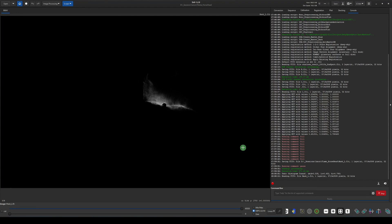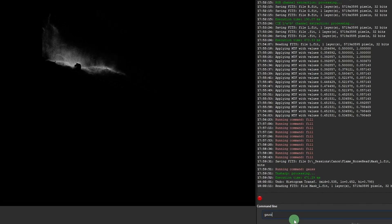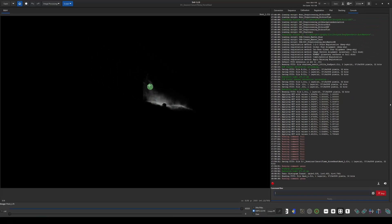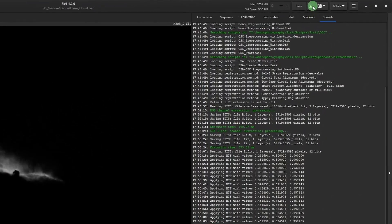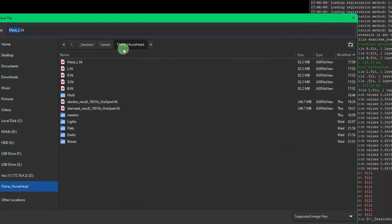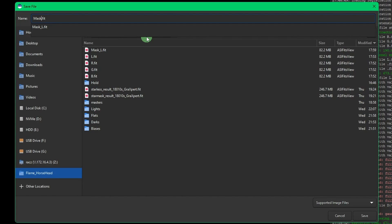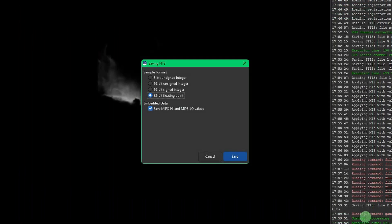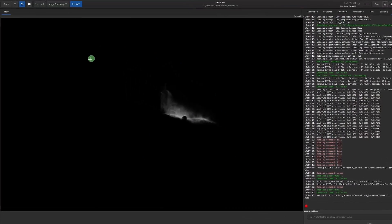I'll start with a sigma value of 5 for the Gaussian blur using the command 'gauss 5' in the command line. You can see it blurs everything out, which also helps soften that straight selection-tool edge. Once you're happy with the blur, save the file again — this time call it just 'mask' as a 32-bit FIT file.